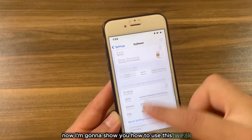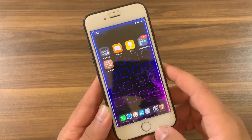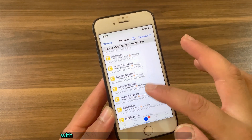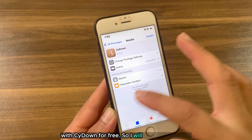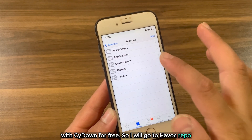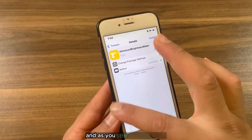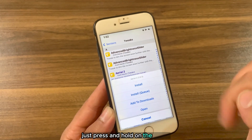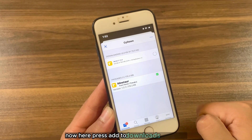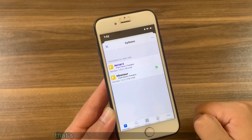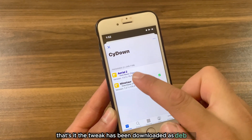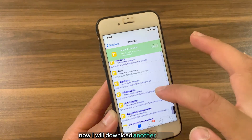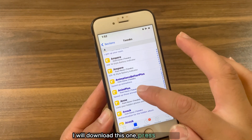Now I'm gonna show you how to use the tweak. I will open Cydia and show you how to download any tweak with Side Down for free. I'll go to the Havoc repo. To download a tweak, just press and hold on it, then press 'Add to Downloads' — and that's it. The tweak has been downloaded as a DEB file and now you can share it with anyone.